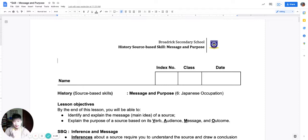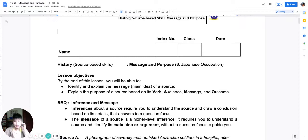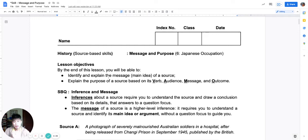So let's start. You should have this worksheet with you, a highlighter, and writing materials. In this lesson I want to teach you how to find the message of a source — otherwise known as the main idea or main argument of a source. So let's begin. We begin with inference, which you learned last year.